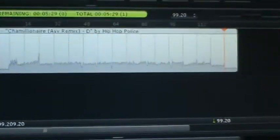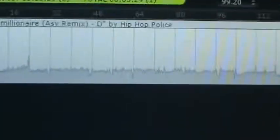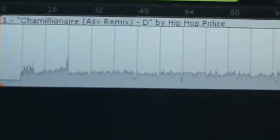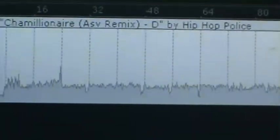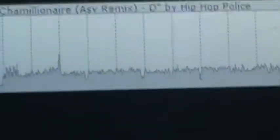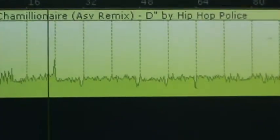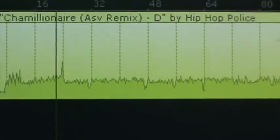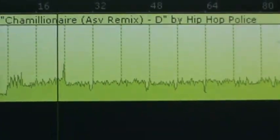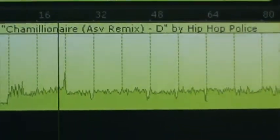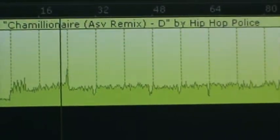There is a part on this song that has some nice scratching. Let's see if you can listen to it.